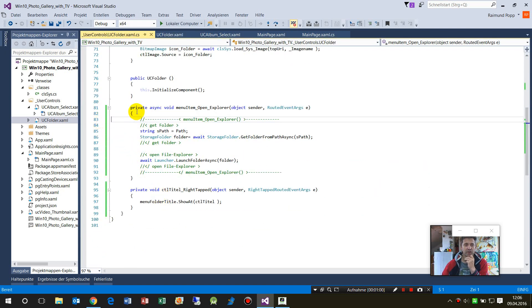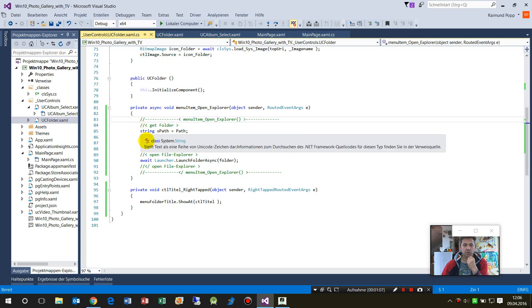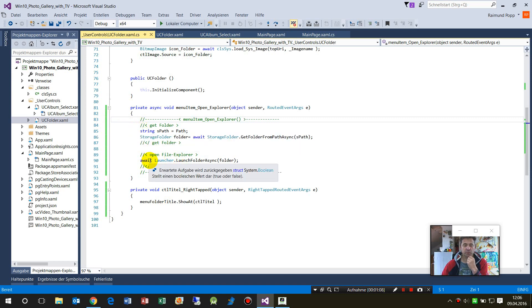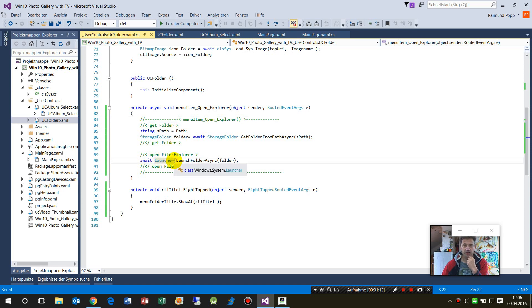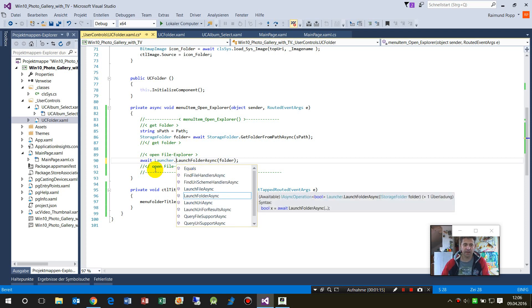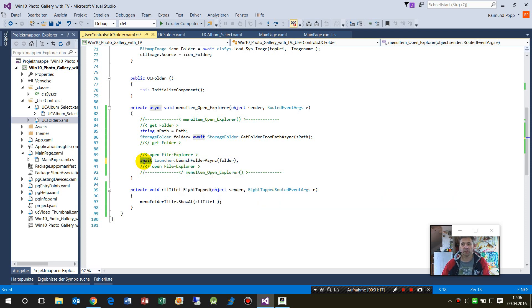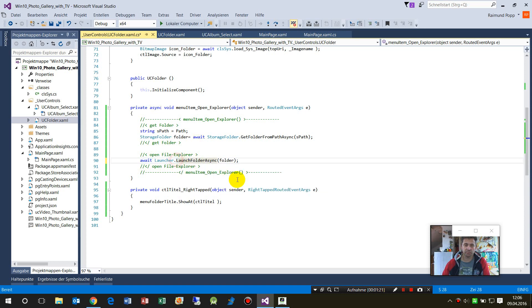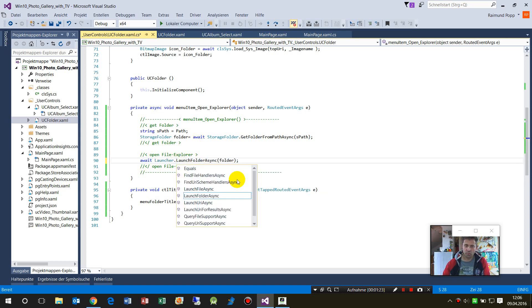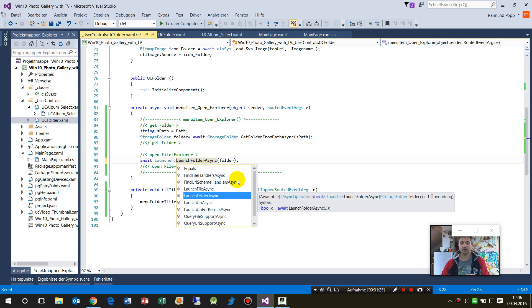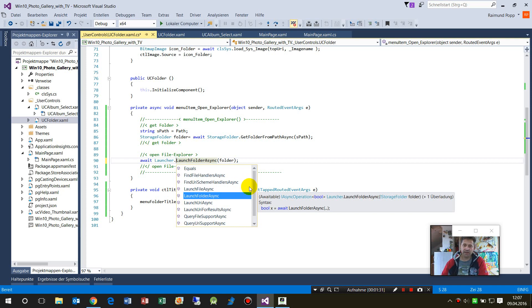Now we're at the event. First, what we have to do is start the launcher. For the launcher, this is async, so you have to type await in front of the method. We have Launcher, and here is LaunchFolderAsync. Inside, as you see, it's LaunchFolderAsync.